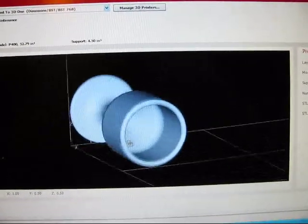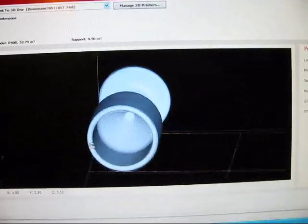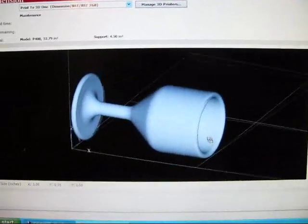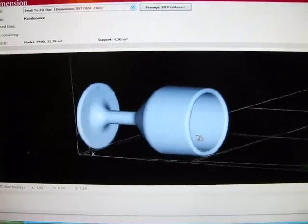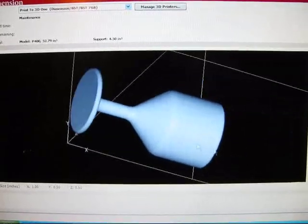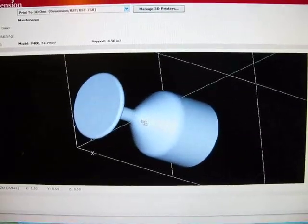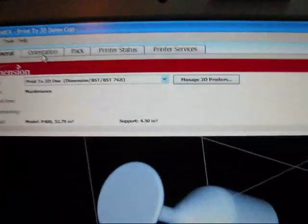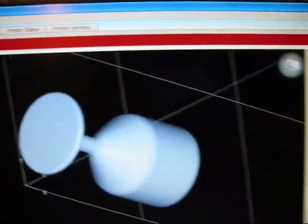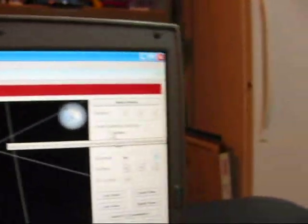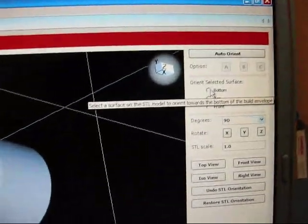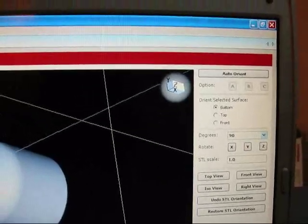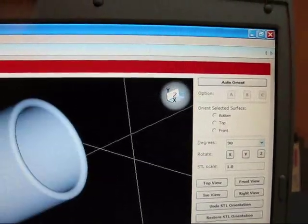Now a couple of things you need to do before you print the part is you need to orient the part the way you want it to be printed. So I want it to be printed standing up, so you have to go to Orientation. You want to select the bottom surface over here. I click Bottom Surface and click on that.